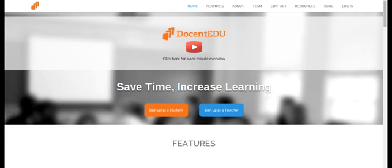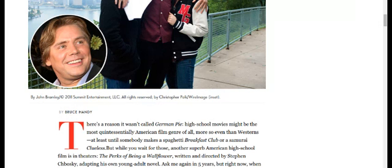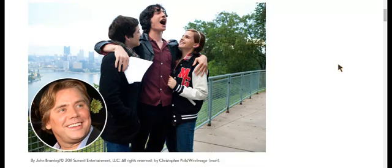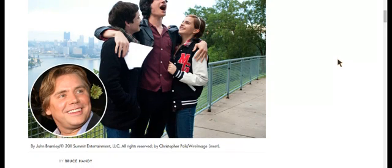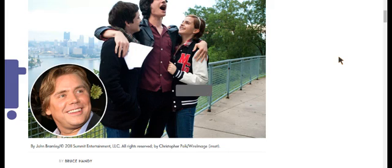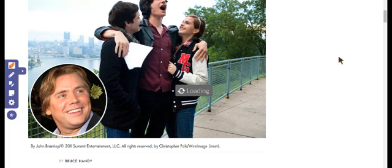First step: I have a website here that I want to make into my lesson. I'm going to click on my Docent EDU extension and my extension will load.